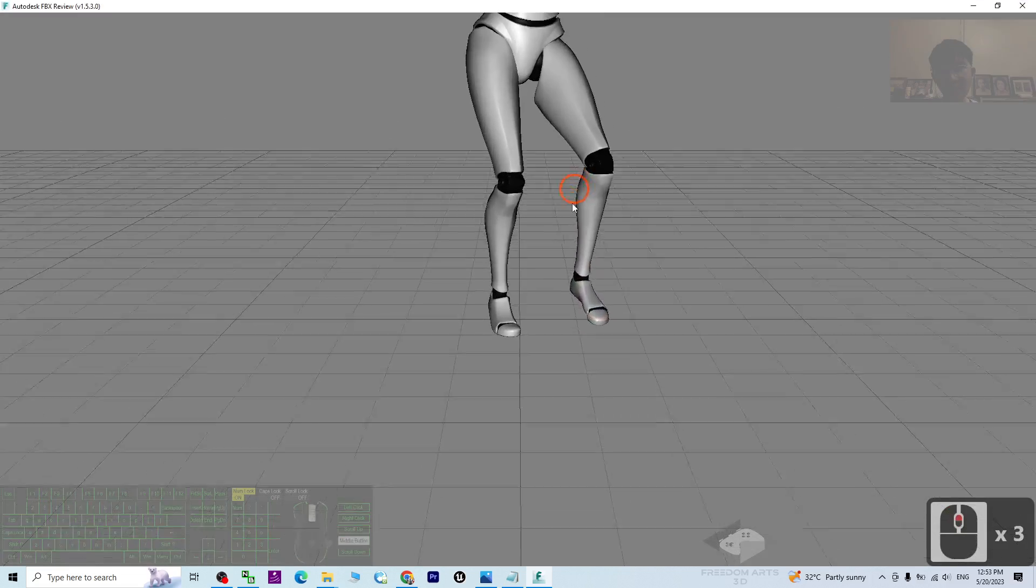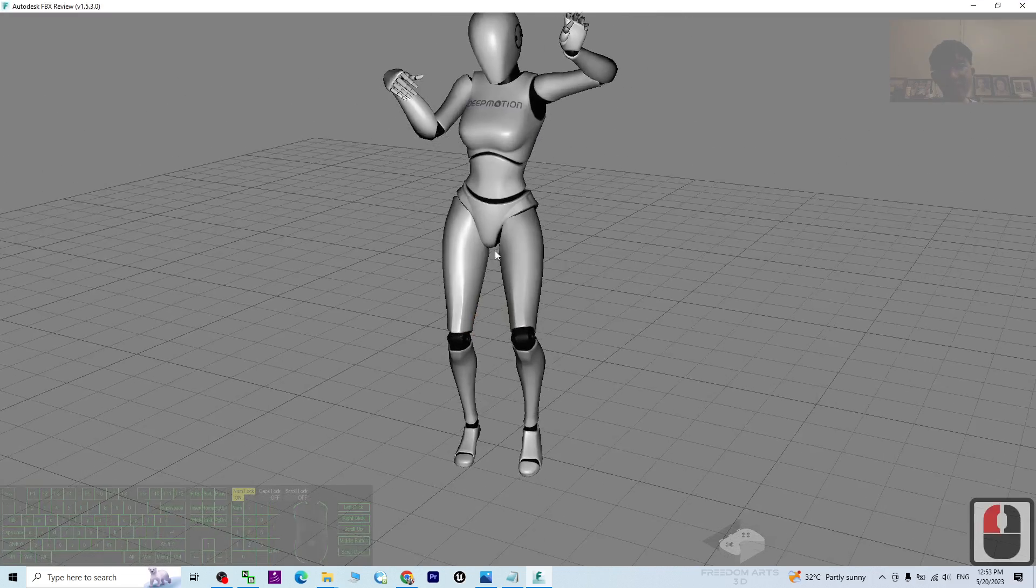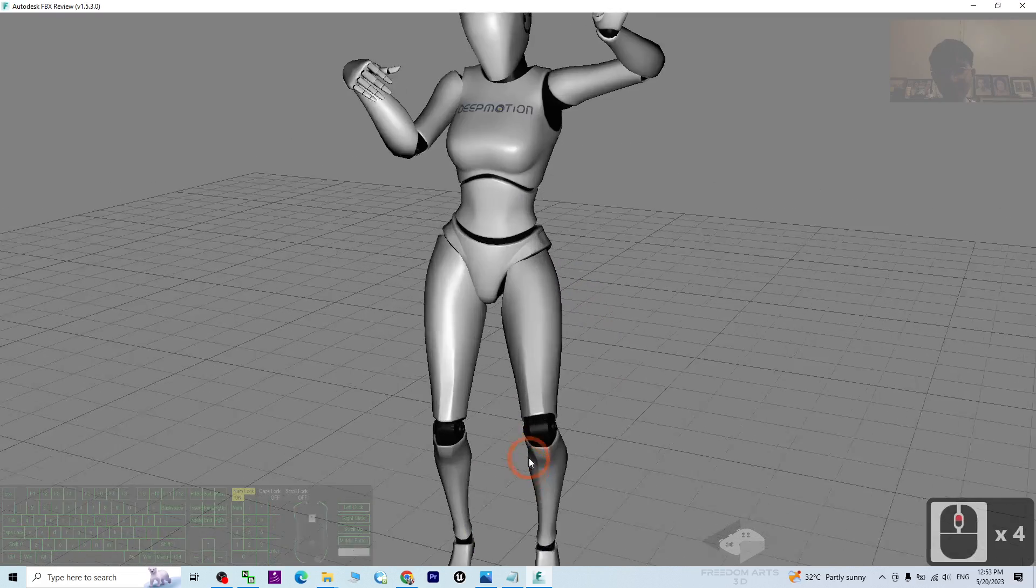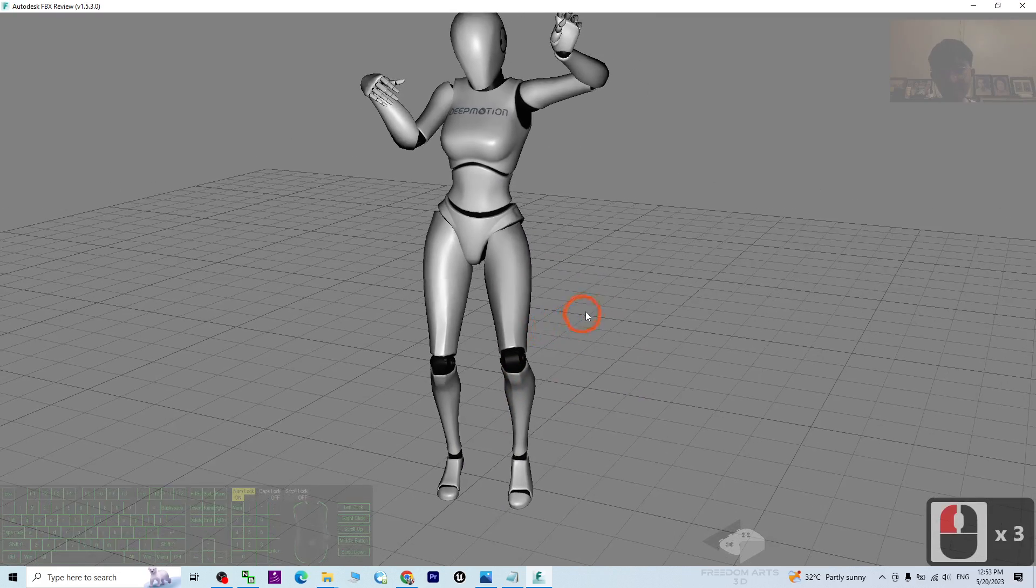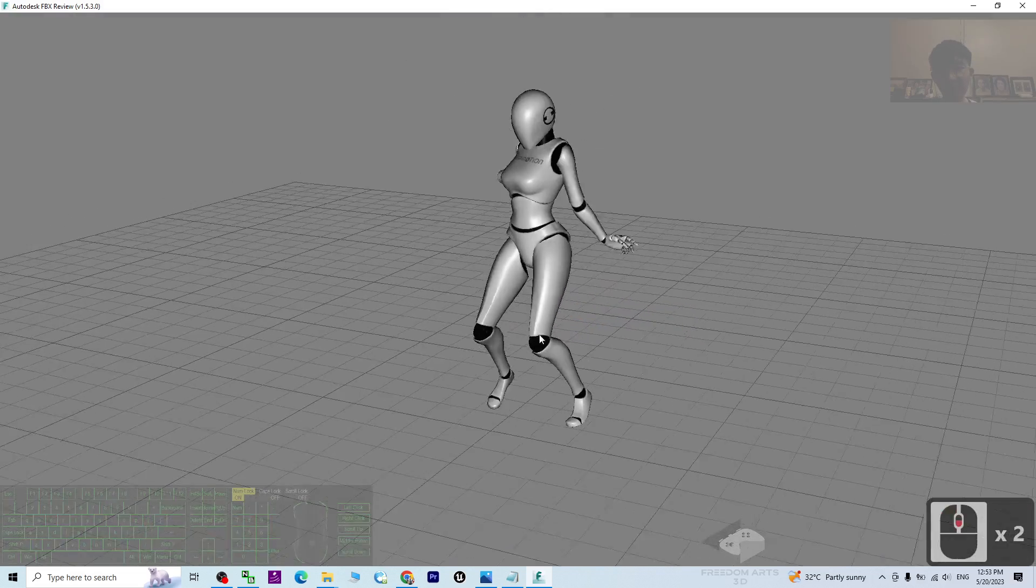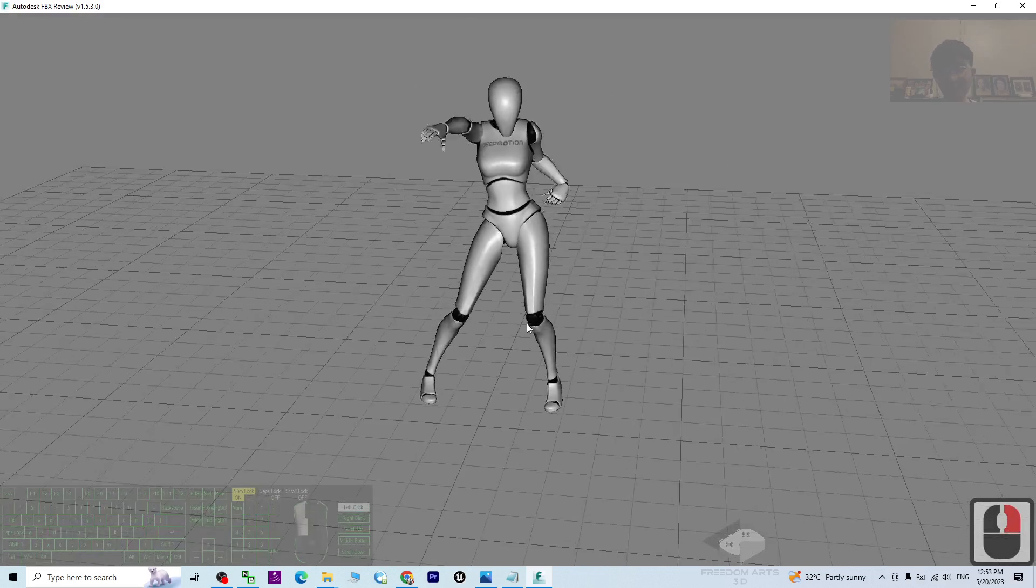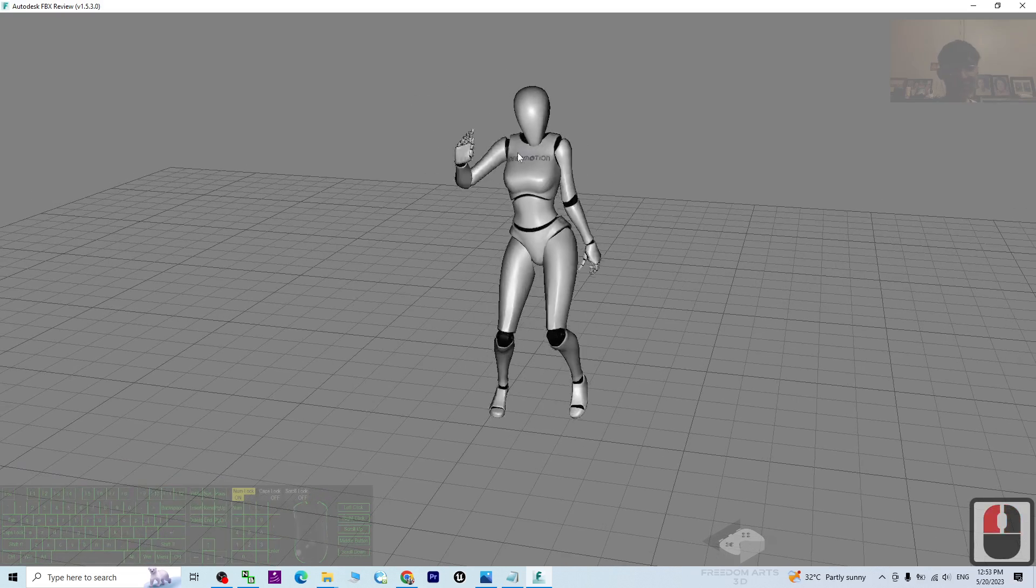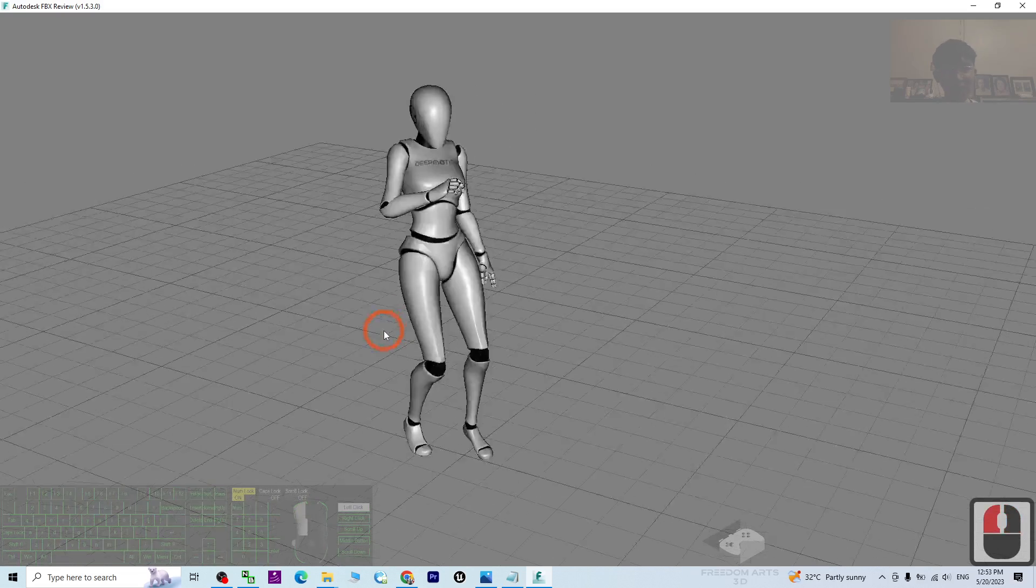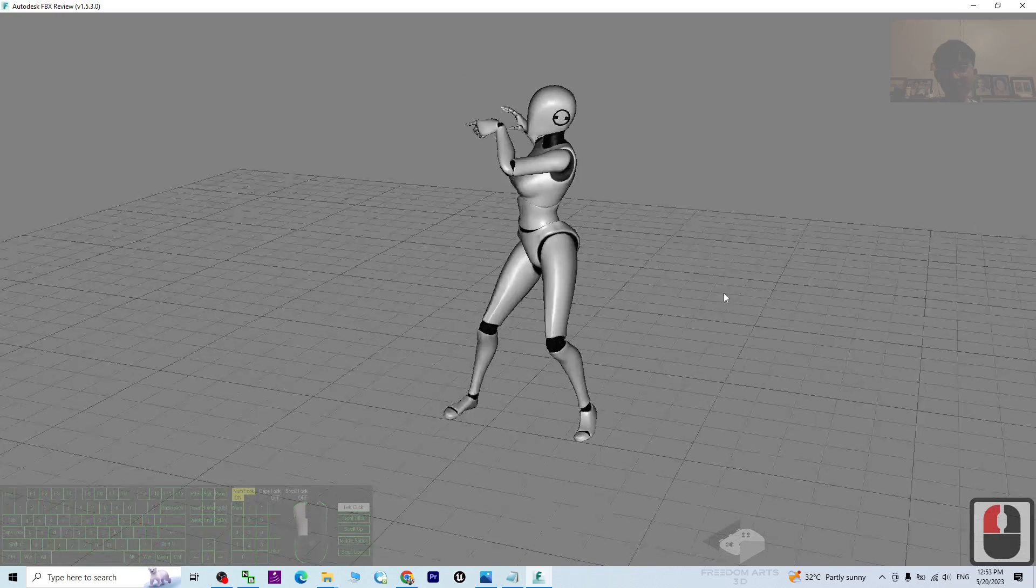Now this is an FBX file that you can use in any other 3D software. Try to play. You can see this is the mocap just now. And next you can just use this FBX file to import into any other 3D software to retarget it in any other 3D avatar.